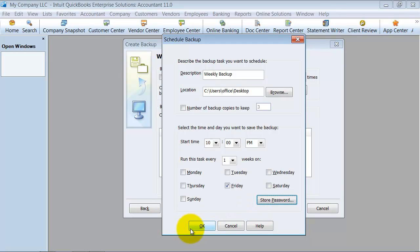All right. And then I just say OK. And that's going to create my schedule backup so that my QuickBooks automatically creates the backup for me.